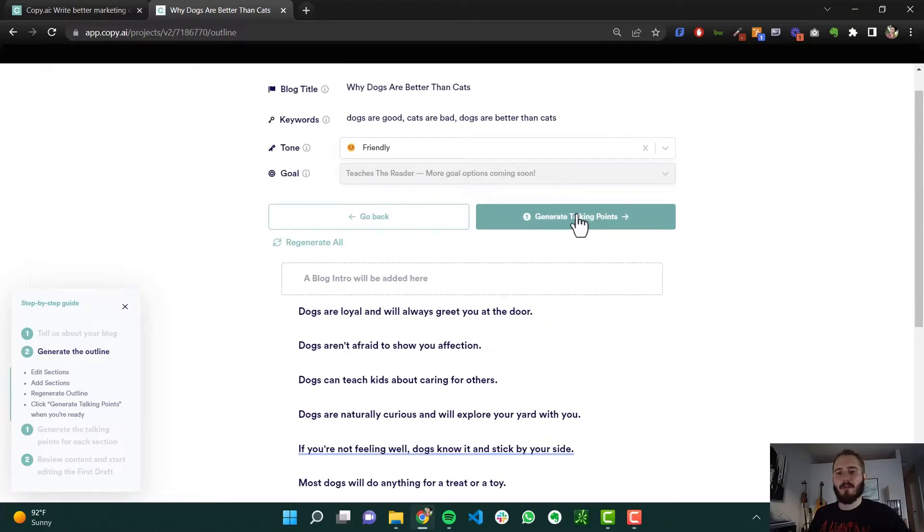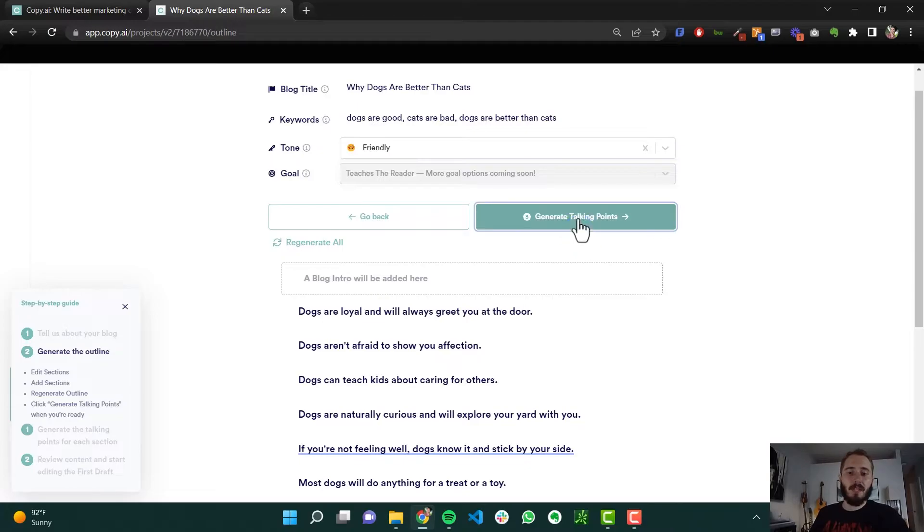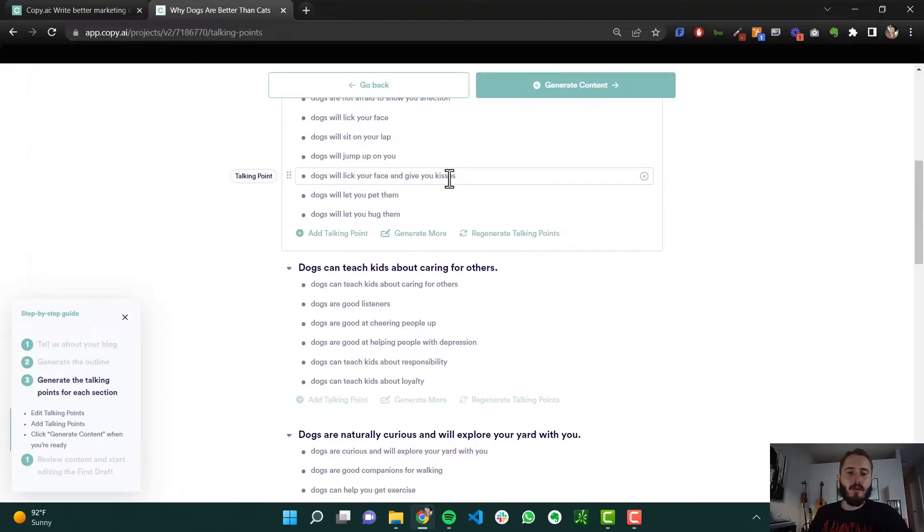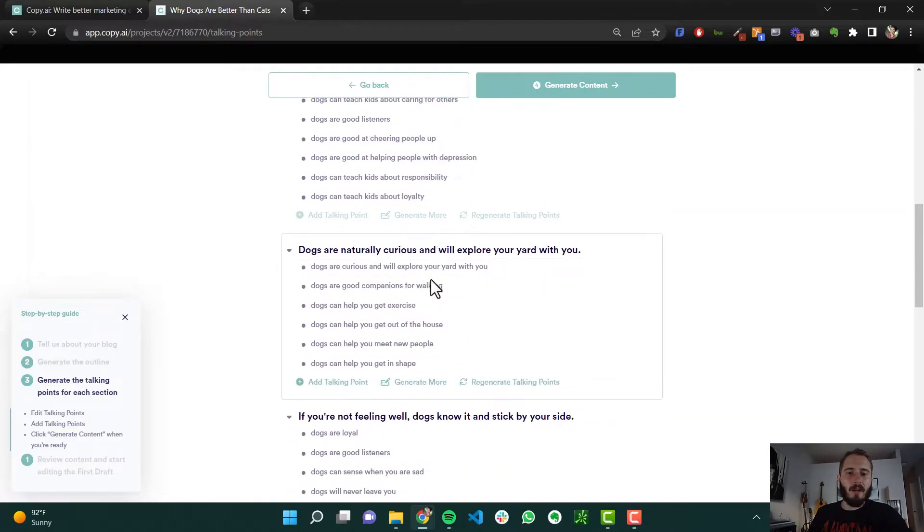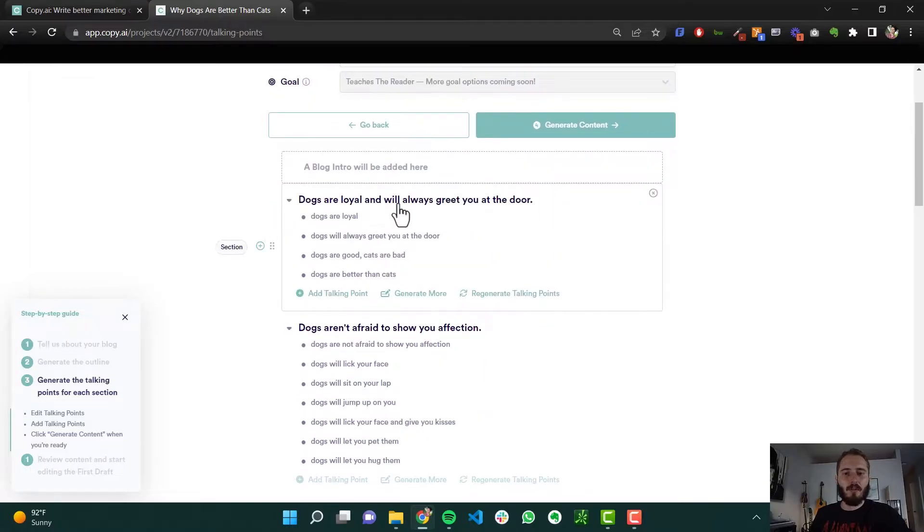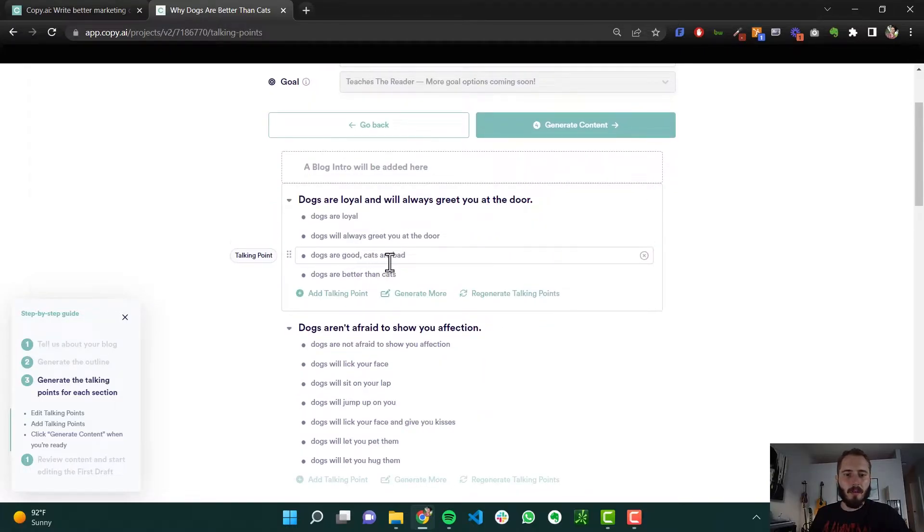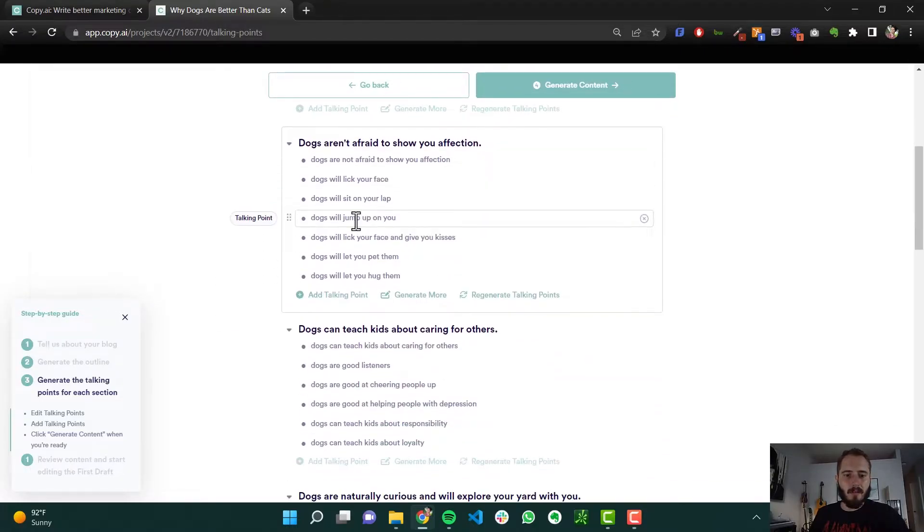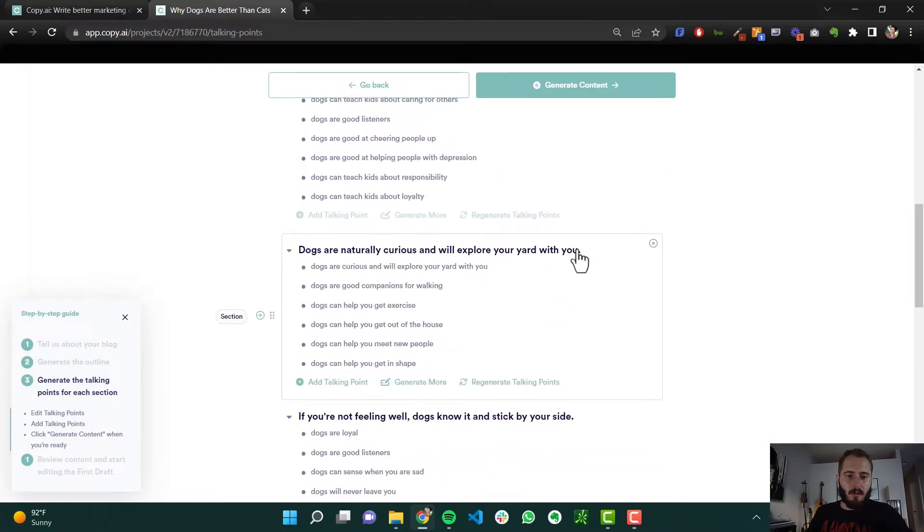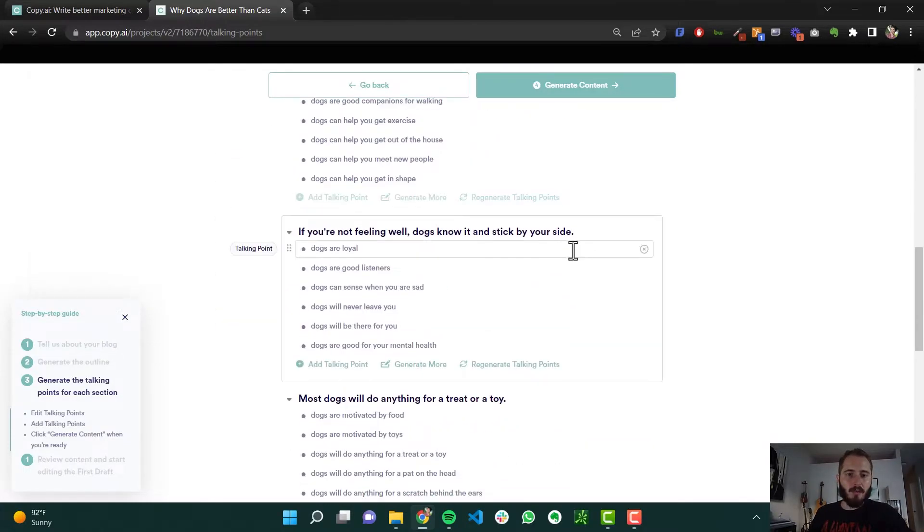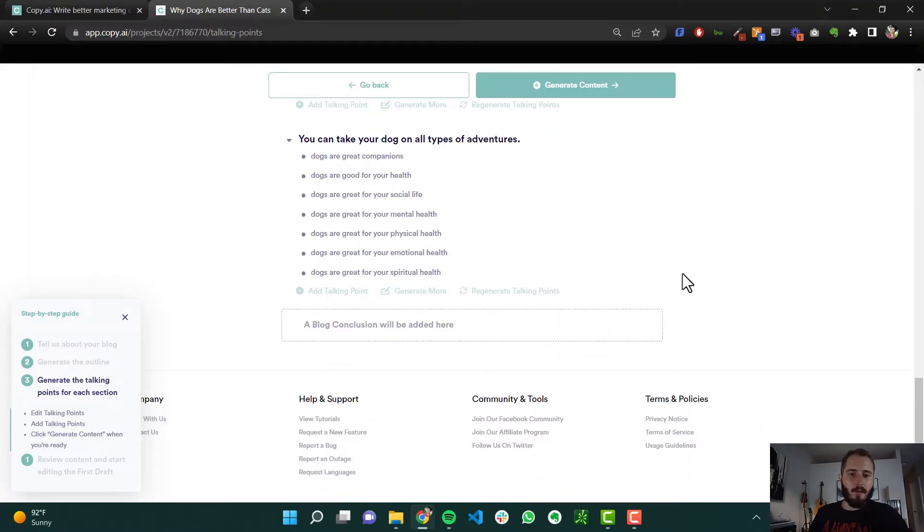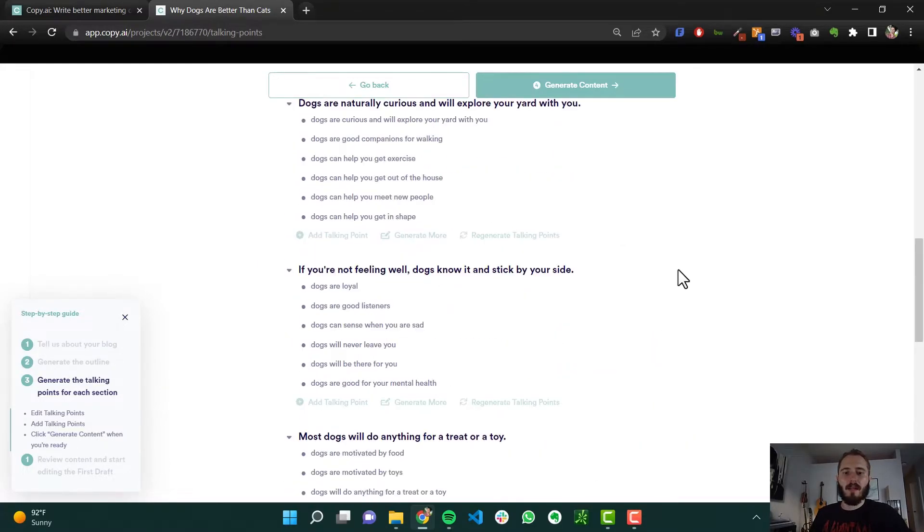So now we're going to generate the talking points. So this is essentially the bullet points underneath each section. And now it's created even more of an outline for us here. So now it says dogs are loyal and always greet you at the door. And dogs are good, cats are bad, dogs are better than cats. Dogs aren't afraid to show you affection, they'll lick your face, sit on your lap, jump up on you. So hopefully you understand what it's doing. It's creating more and more of the outline.